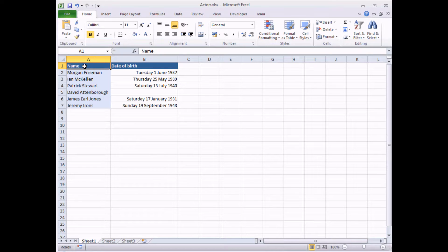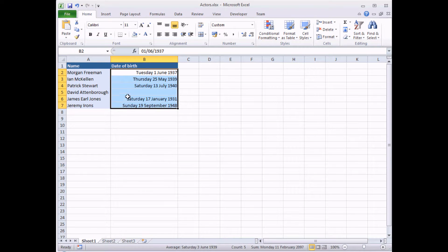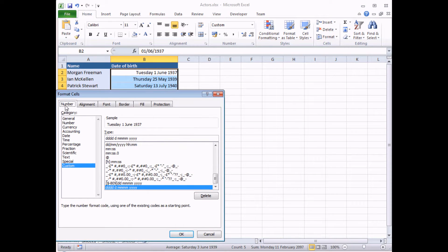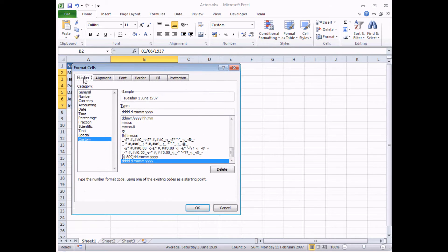A quick reminder of how that works: select some cells, right-click and choose Format Cells, make sure you've got the Number tab selected on the dialog box, head down to the Custom section, and in the box labelled Type, type in your own combination of Ds, Ms, and Ys to create your own custom date format.